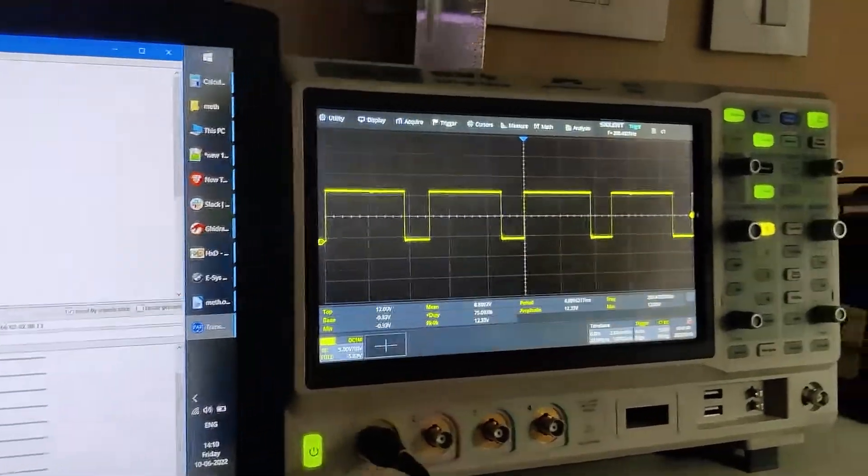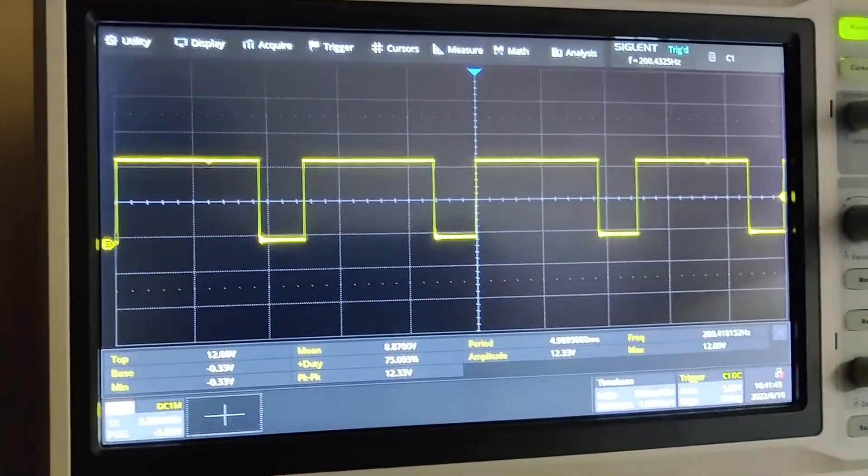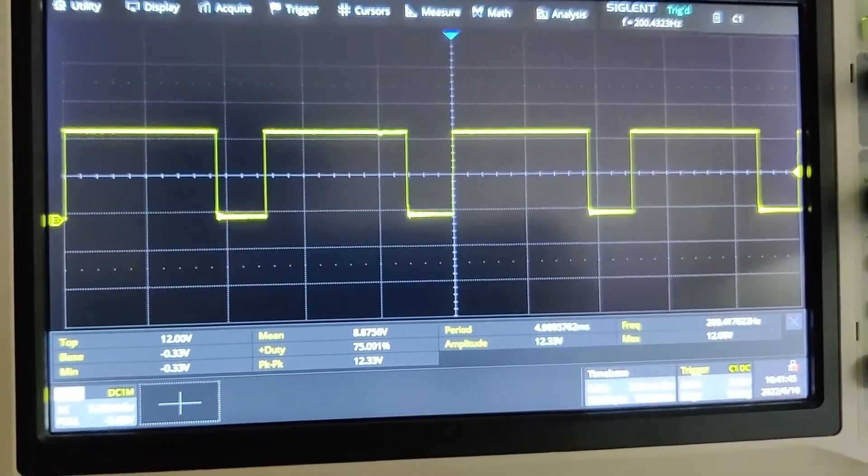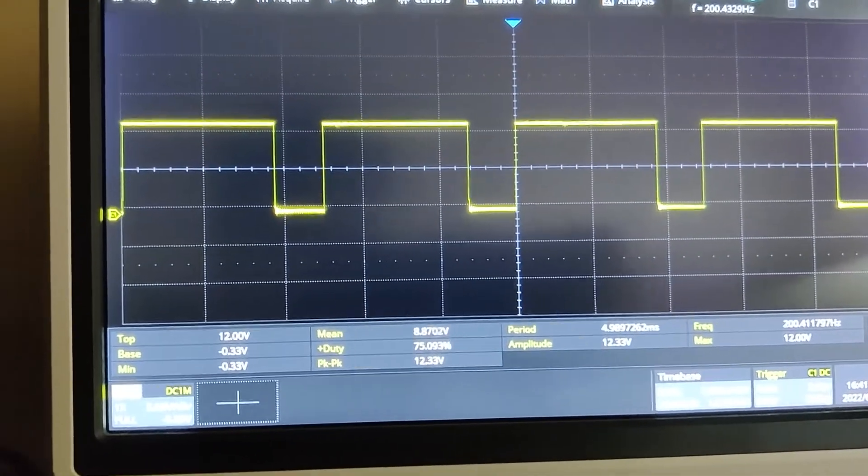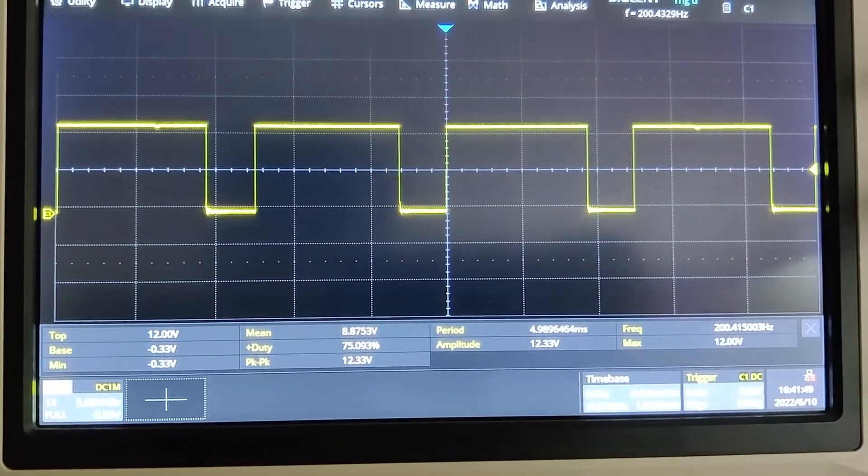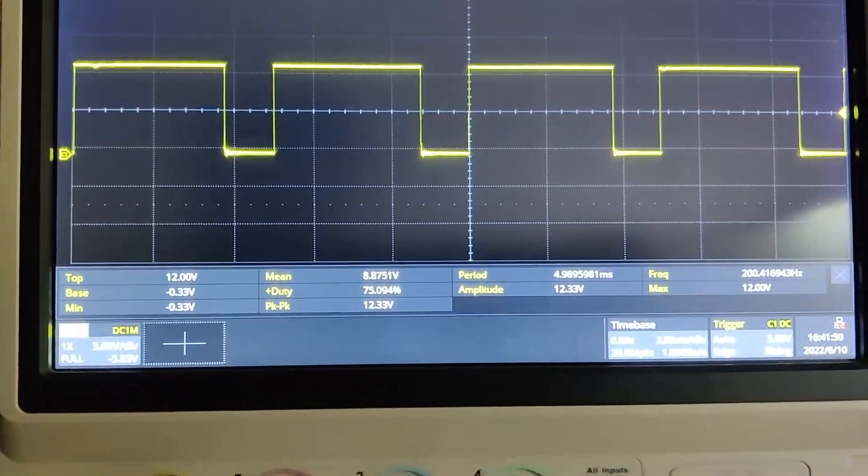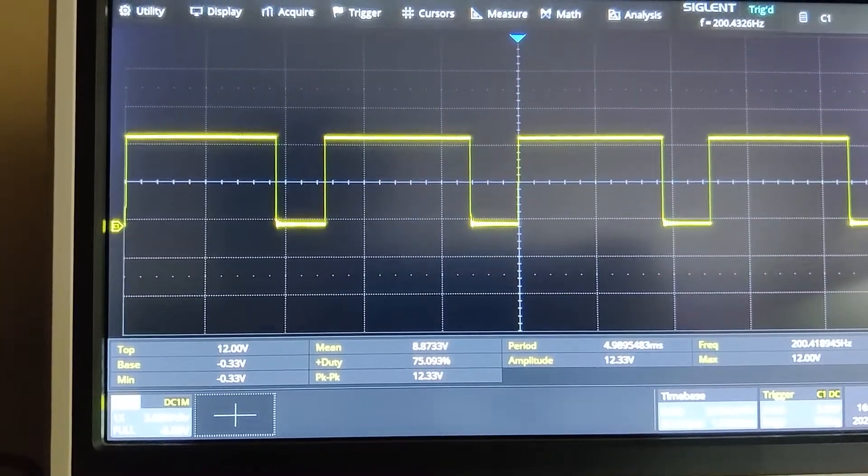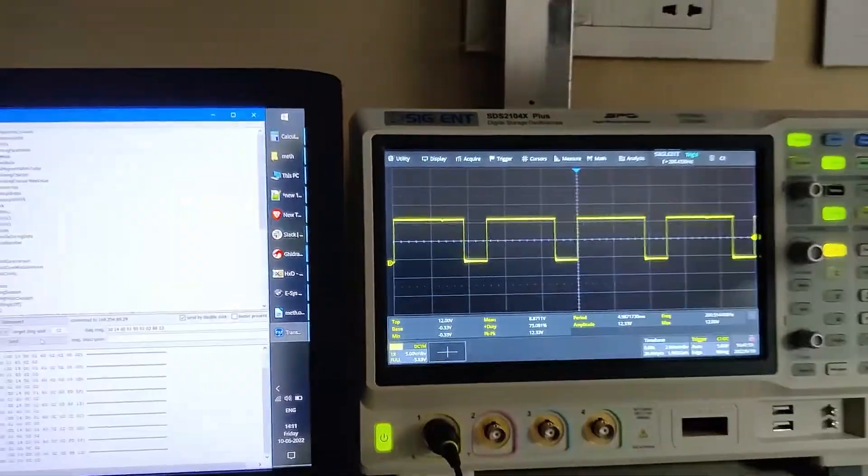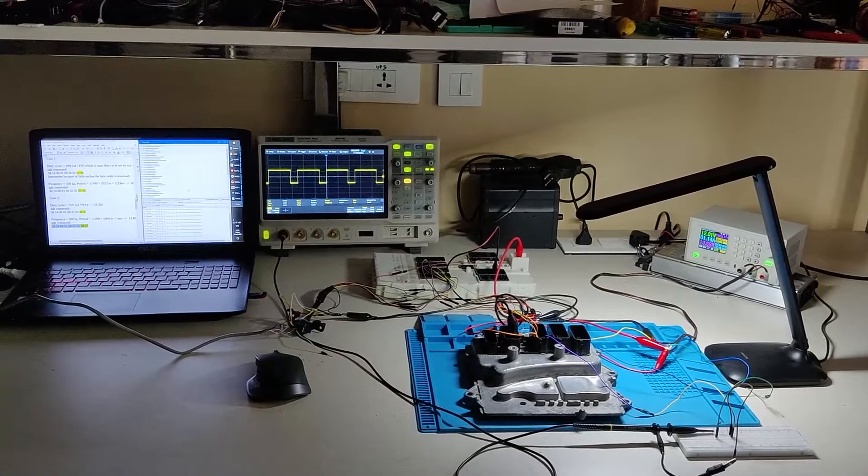You can see the duty cycle has become 75% and frequency is 200 Hertz.